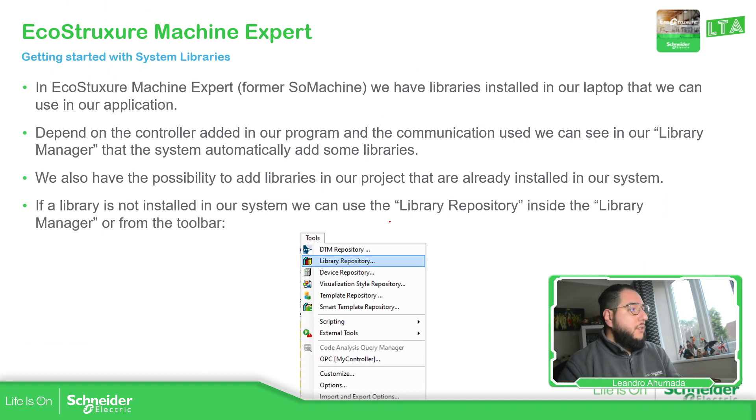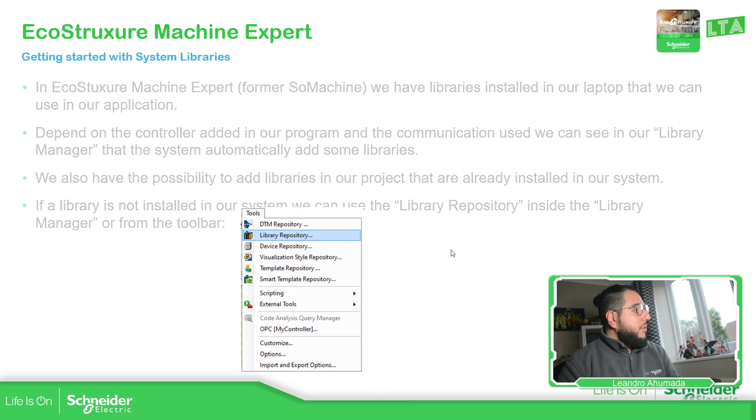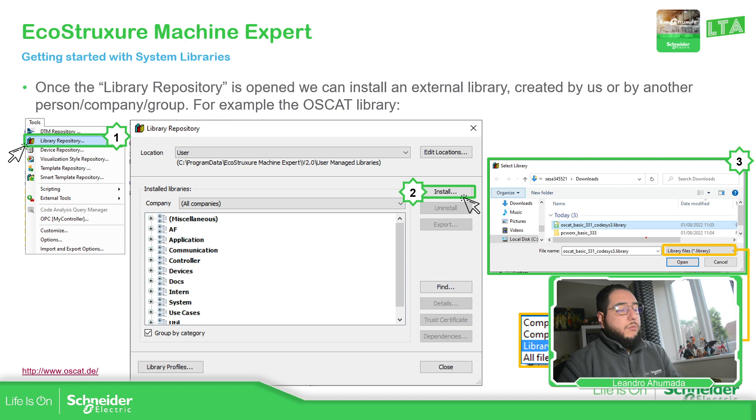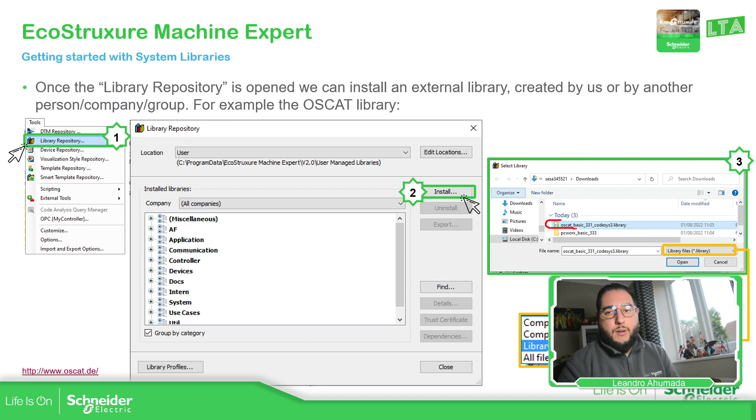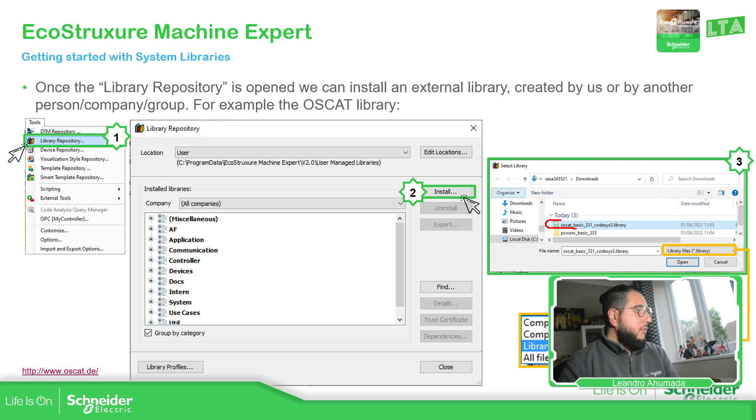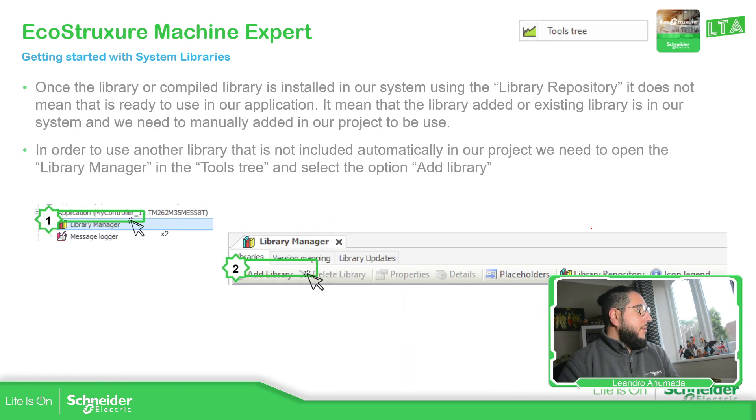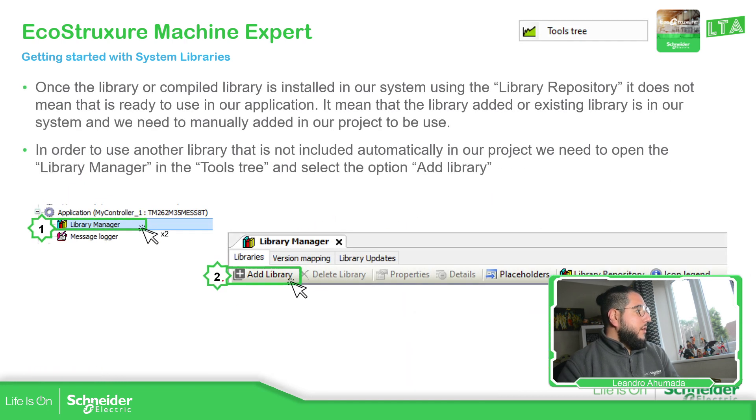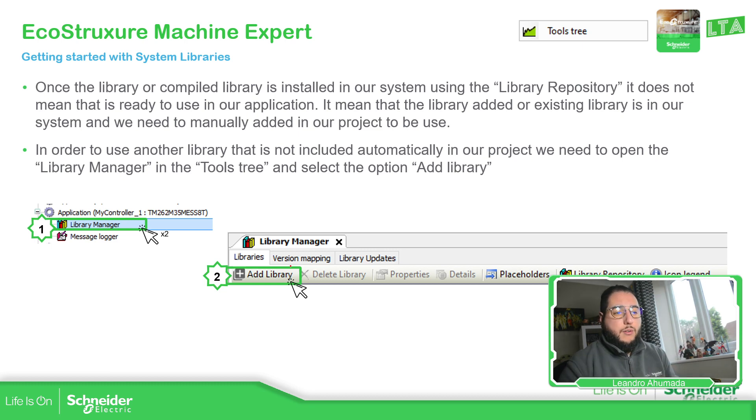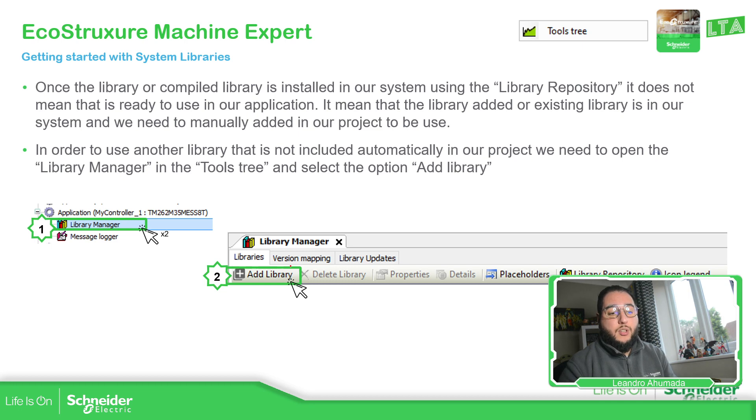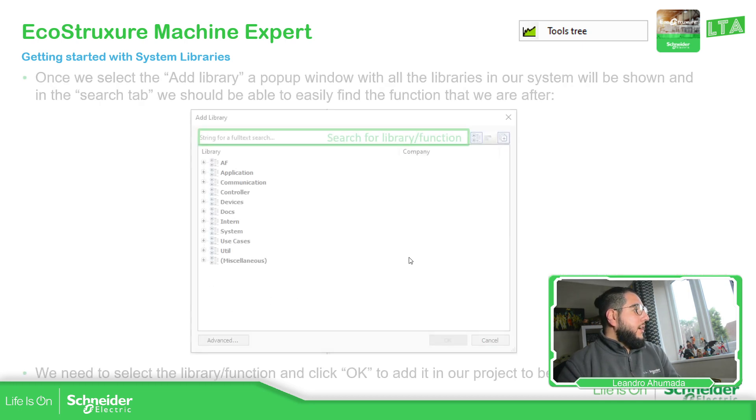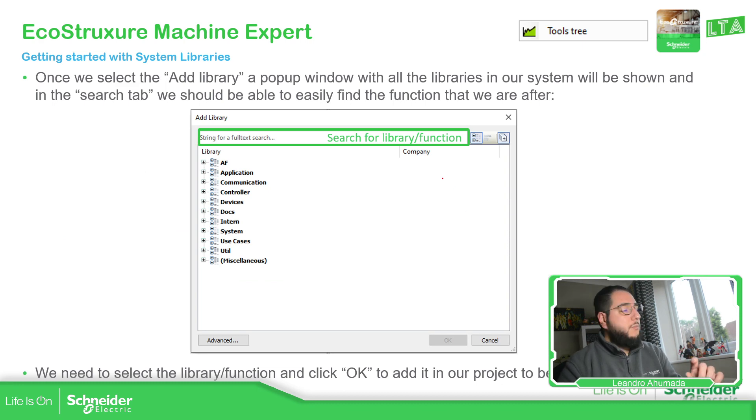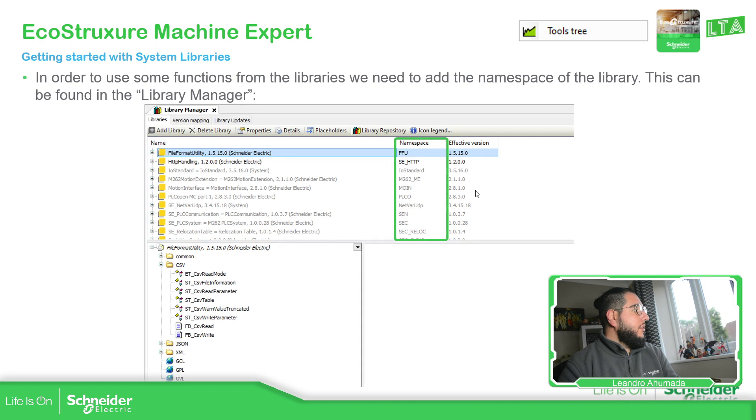So let's go back here. This is just an idea of how you can work with the different system libraries that we have, and how you can add new ones. So this part is already complete. Library repository installed here. You can install an external one. One well-known is the OSCAT family of libraries. We have already explained that you have the library repository that you can install in the software, but it doesn't mean that it's going to be used in the application. You just need to manually add some of the libraries.